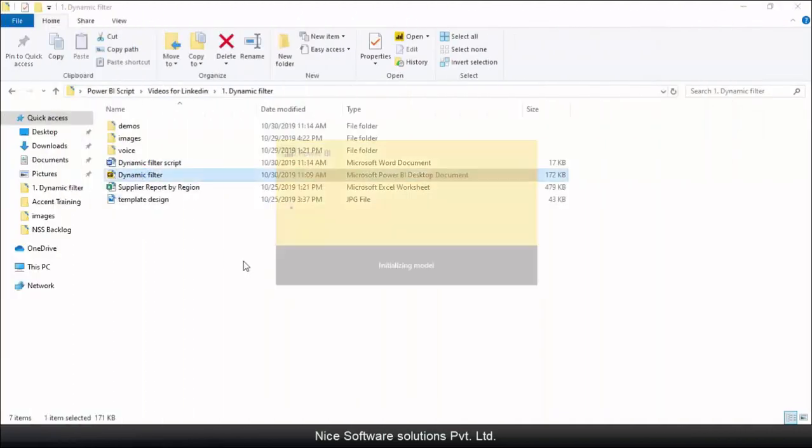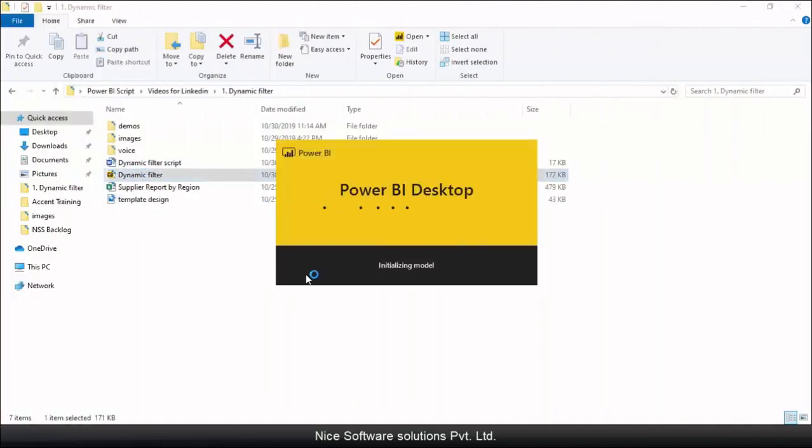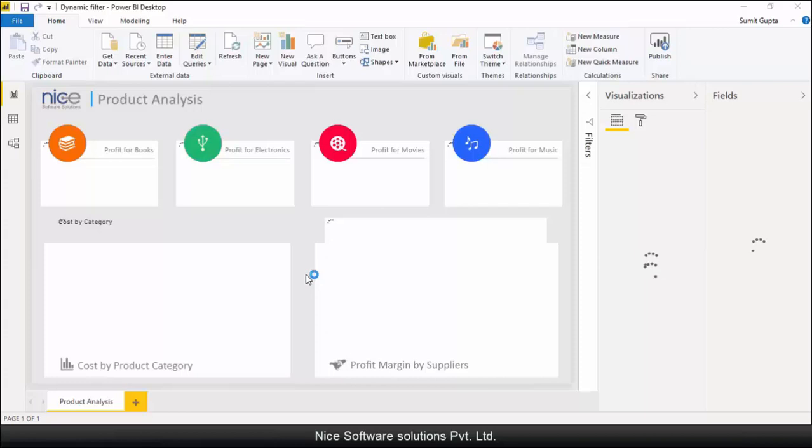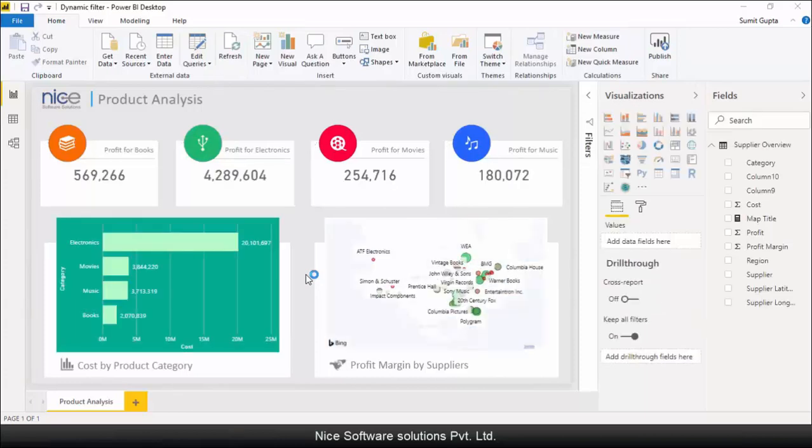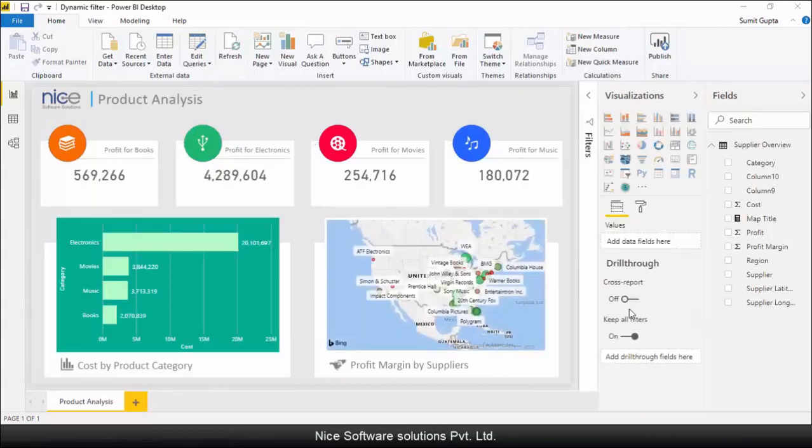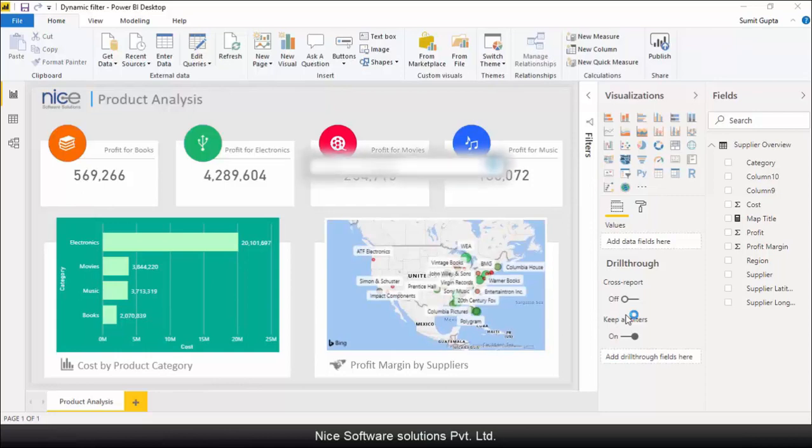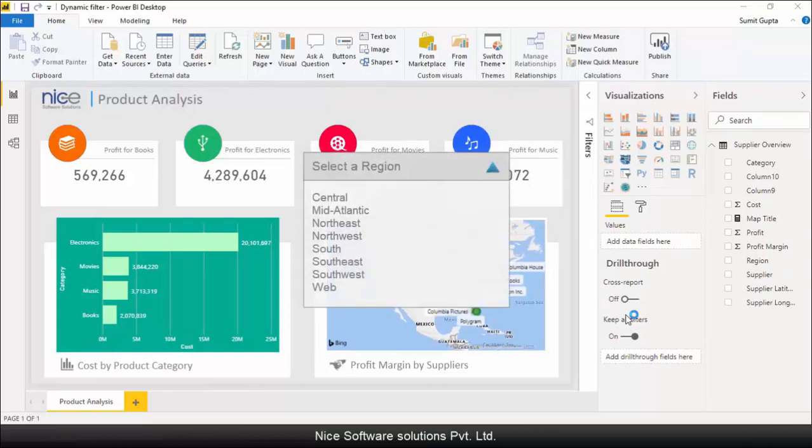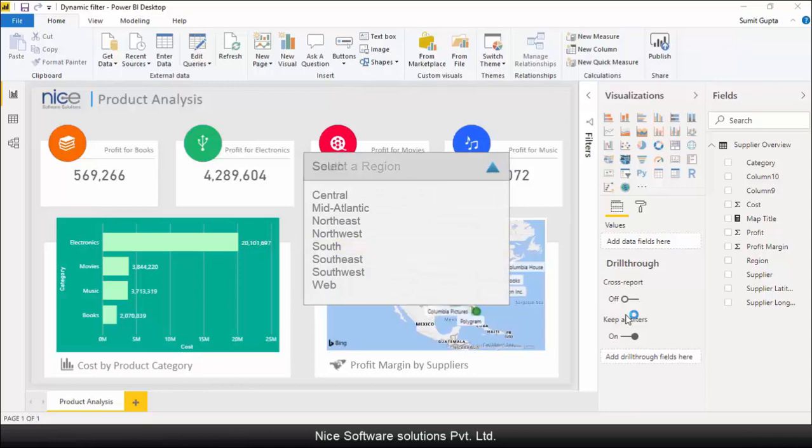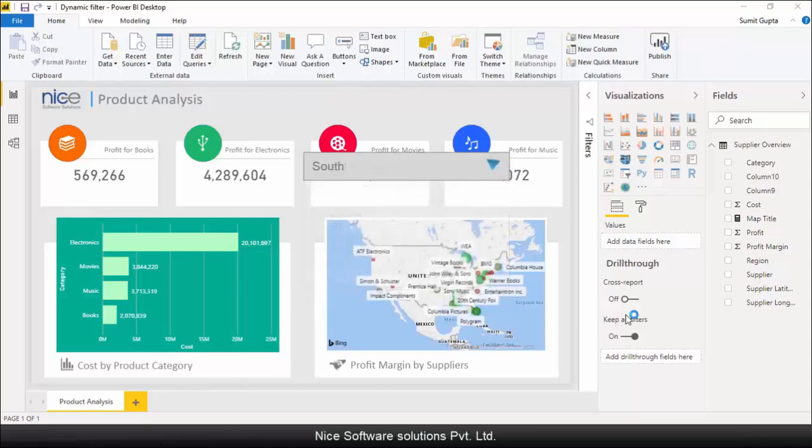When I run this report it automatically loads up all the data available in the dataset including all the regions. However, I want to configure the report in a way that when I run it, it should pop up with a list of regions to choose from and as I make my region selection, the data should load up only for those regions that I've selected.